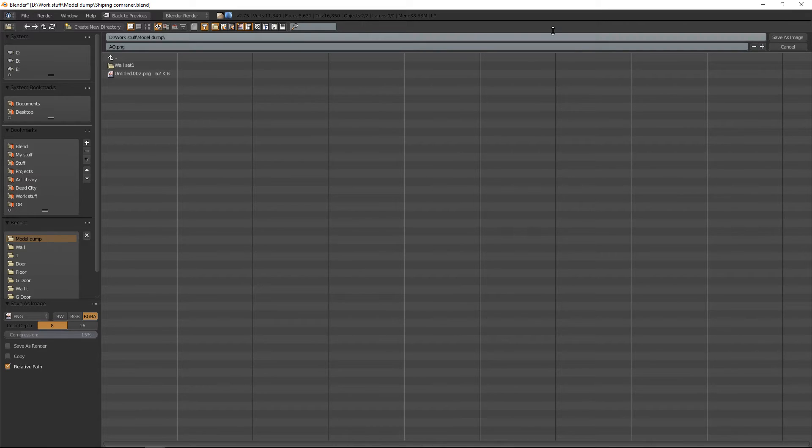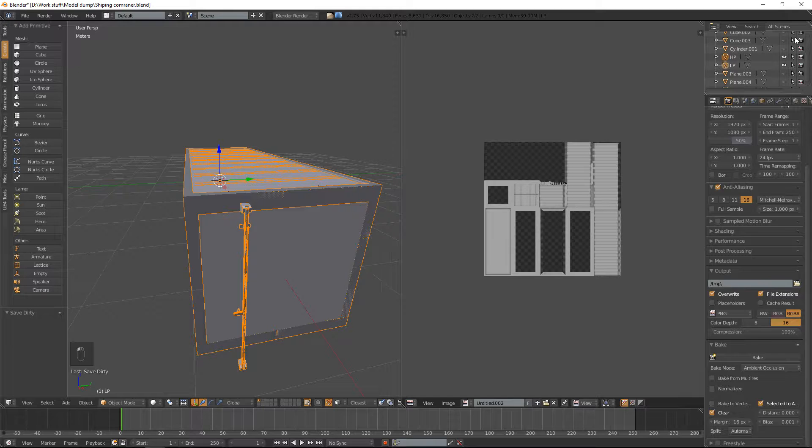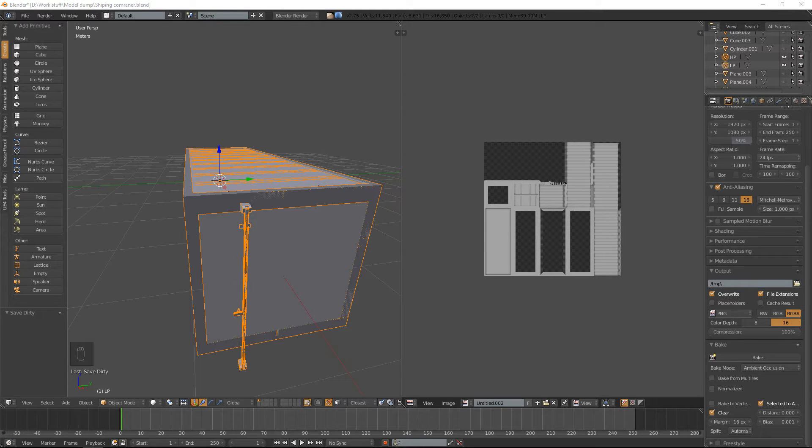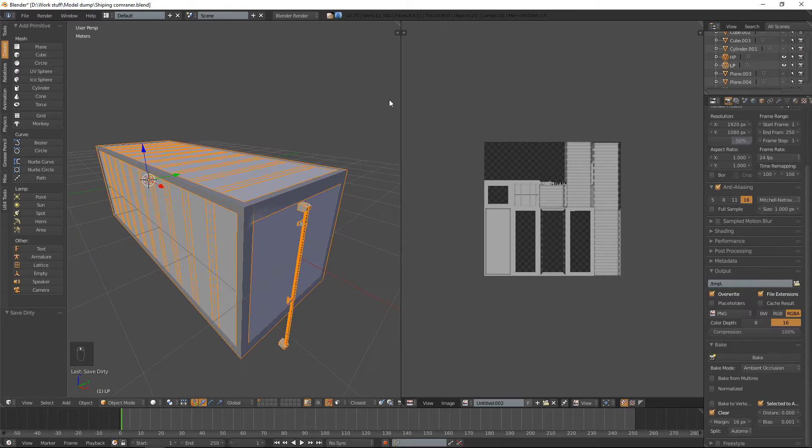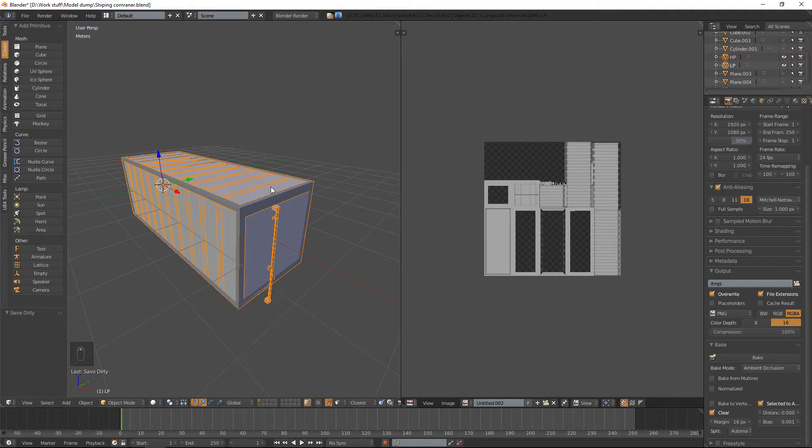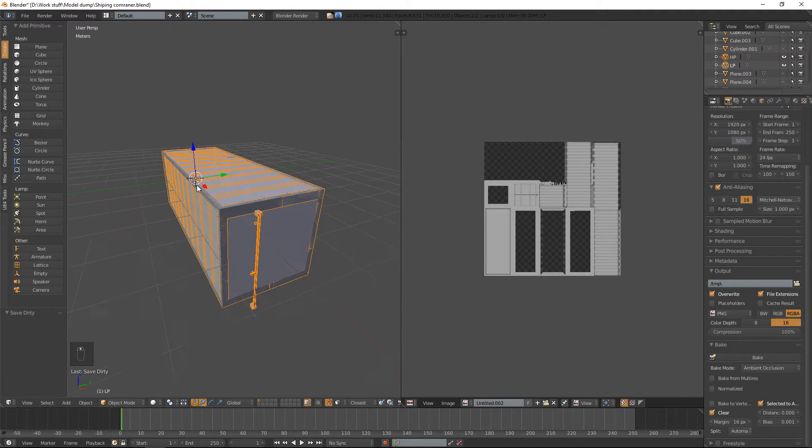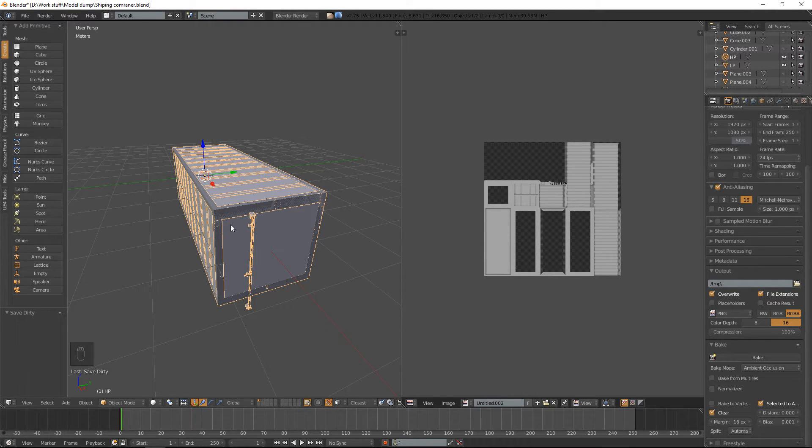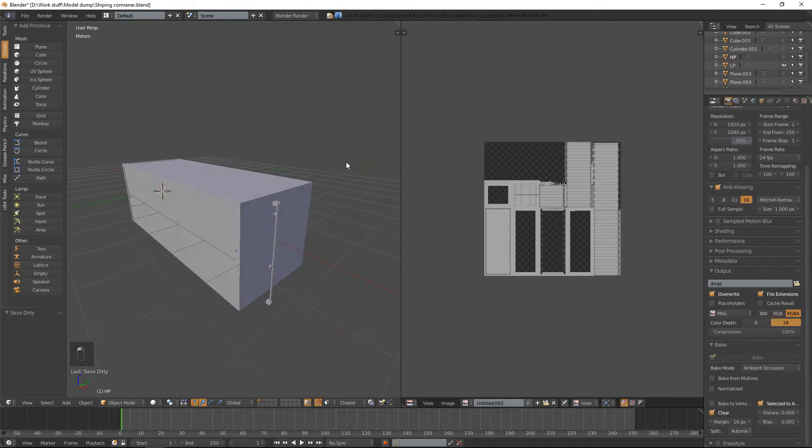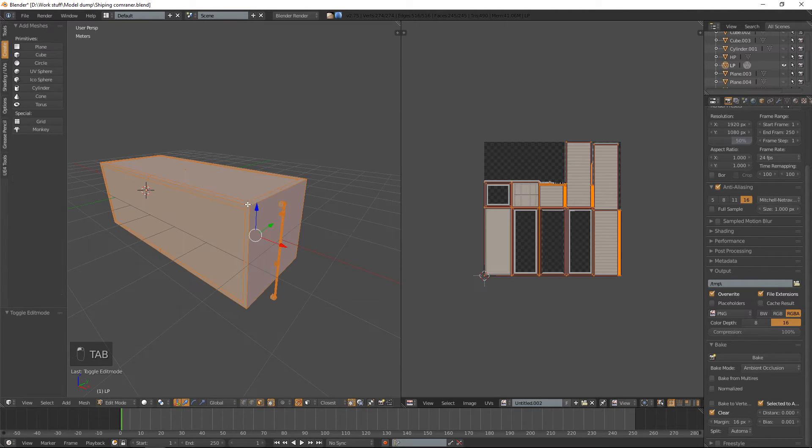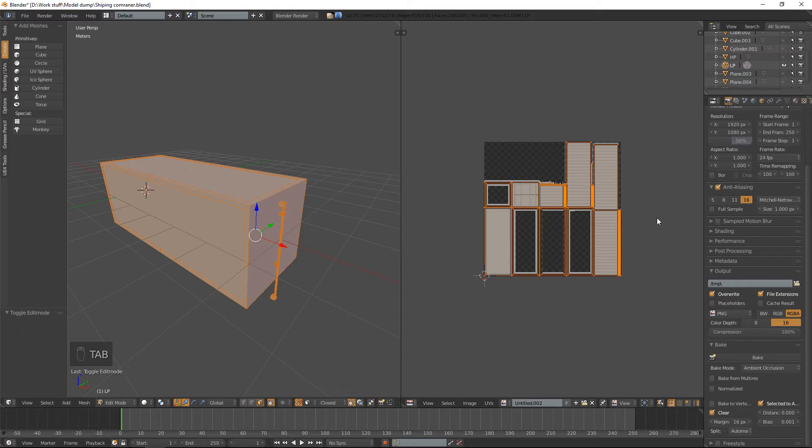And I'm going to rename the normal map as well. Now that's out of the way, we're going to hide the high poly for a second.